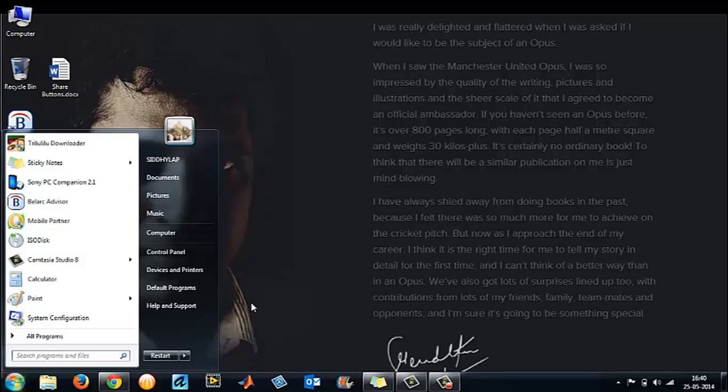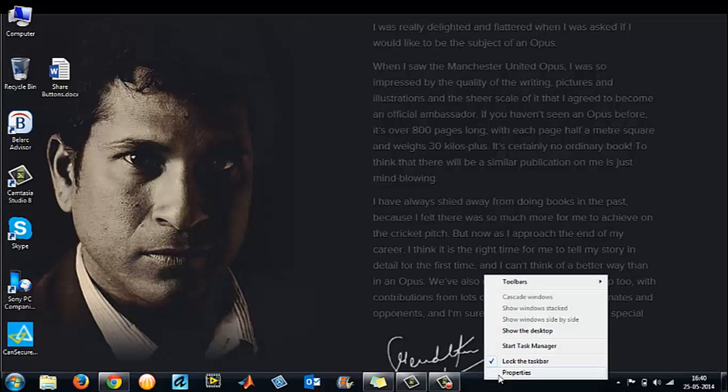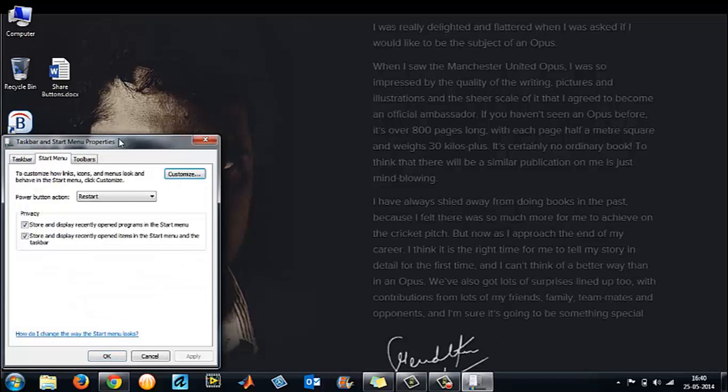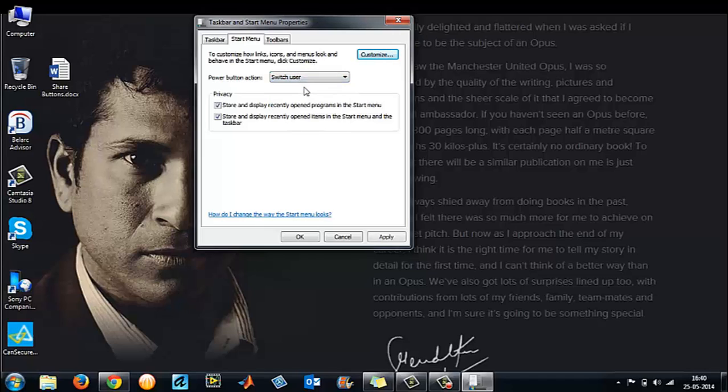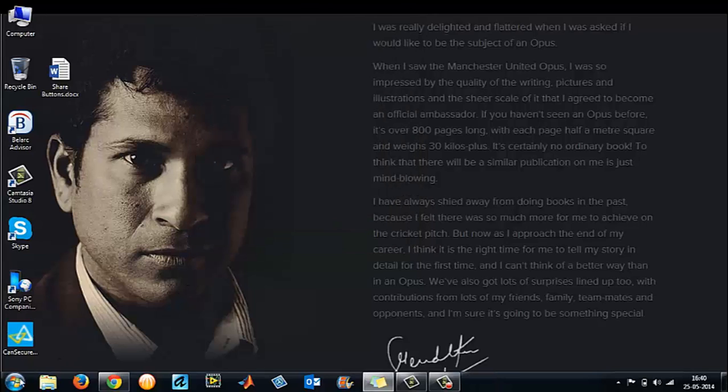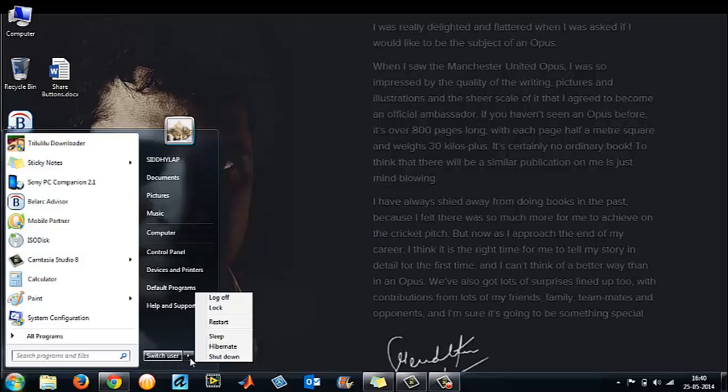Same way, you can choose whatever options you want. Again, I'll select switch user, apply and OK. It has changed to switch user and the arrow mark - everything will be available.